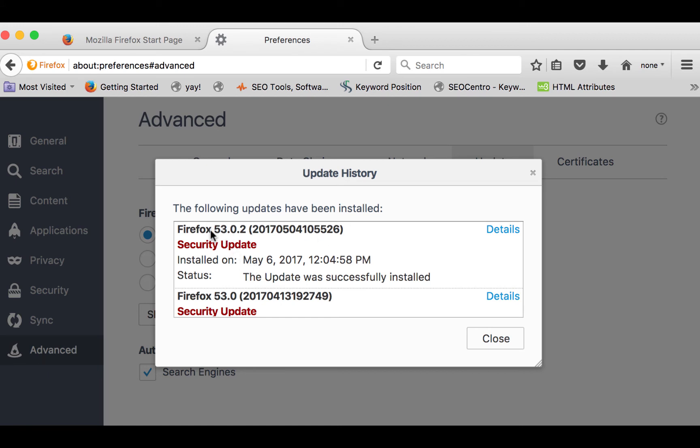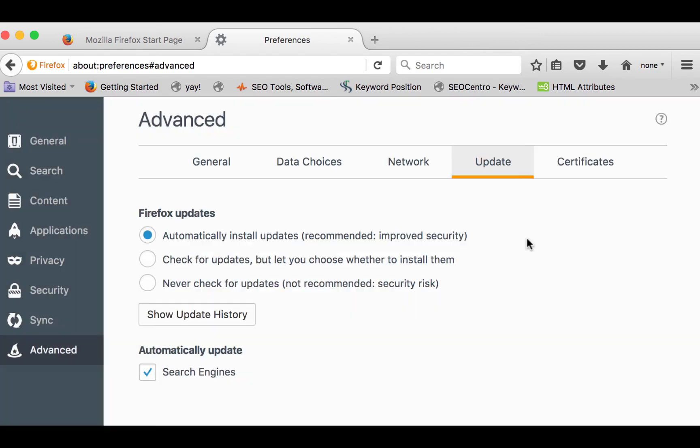Now that your preferred browser is updated, you are ready to have a great experience with Piano Marvel.